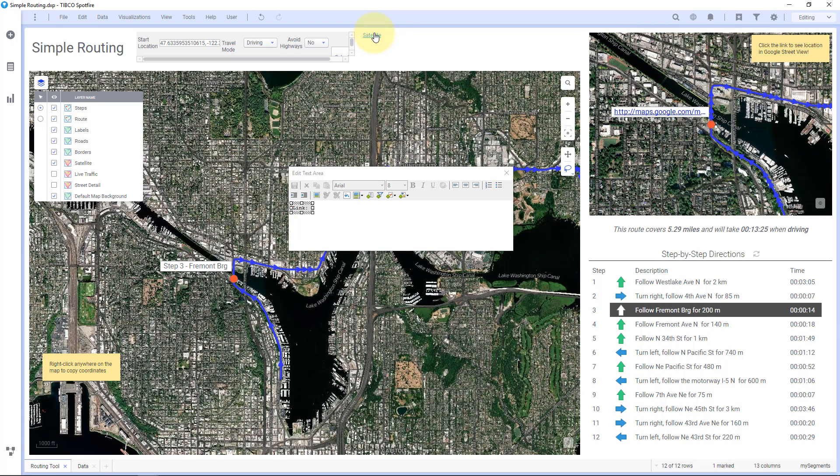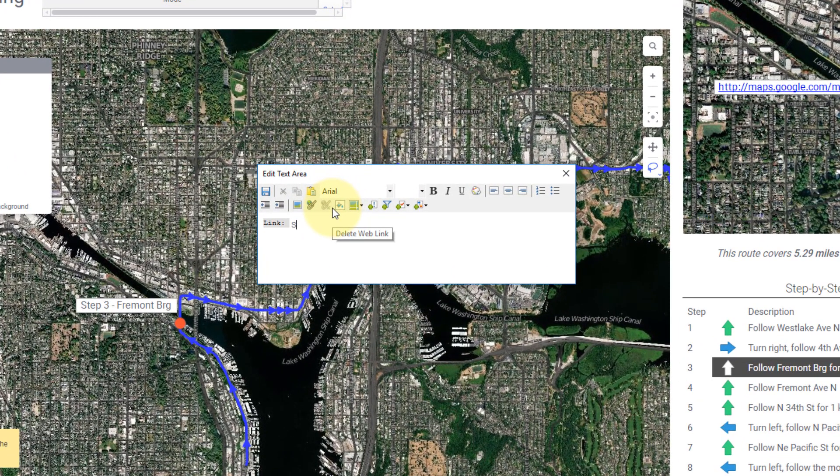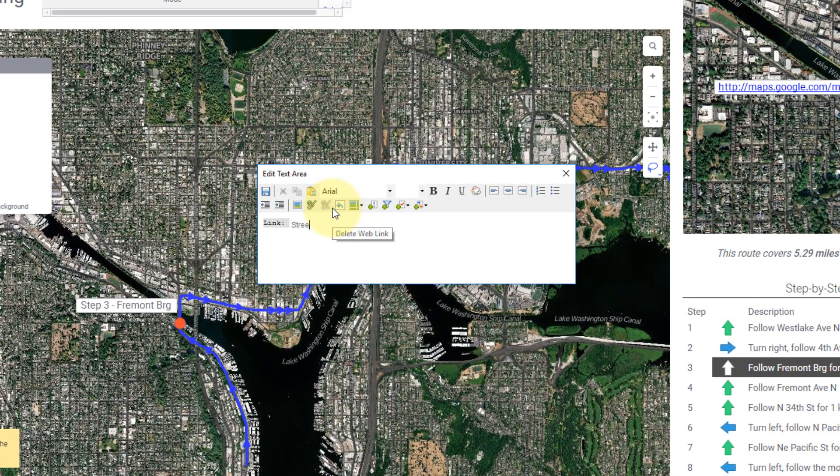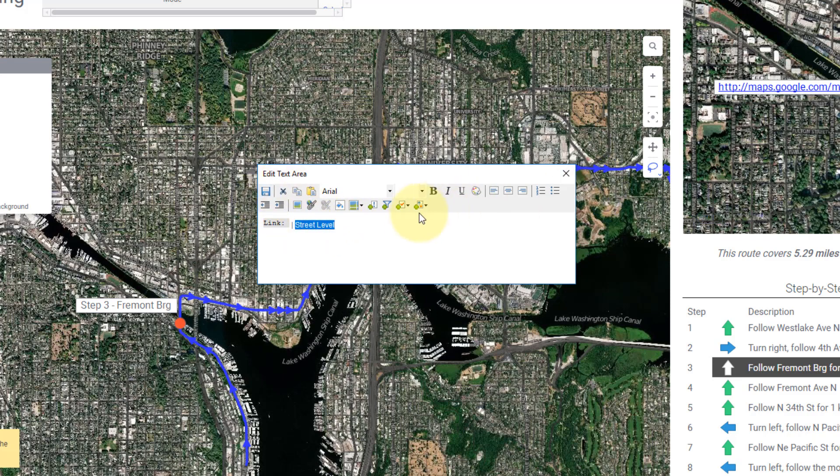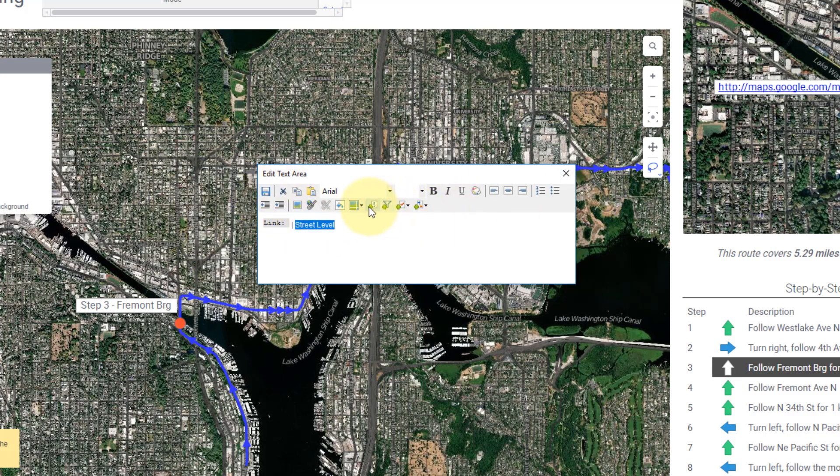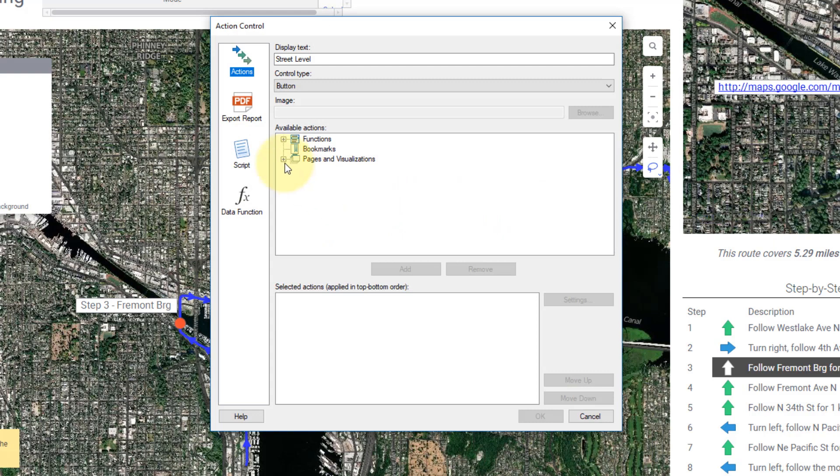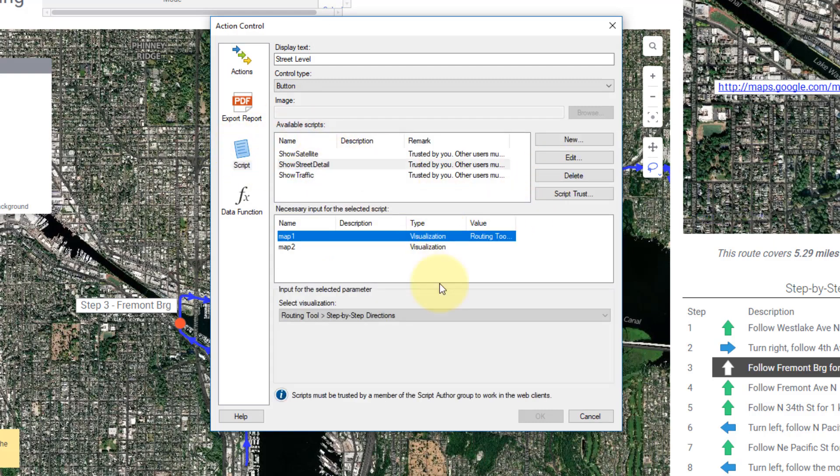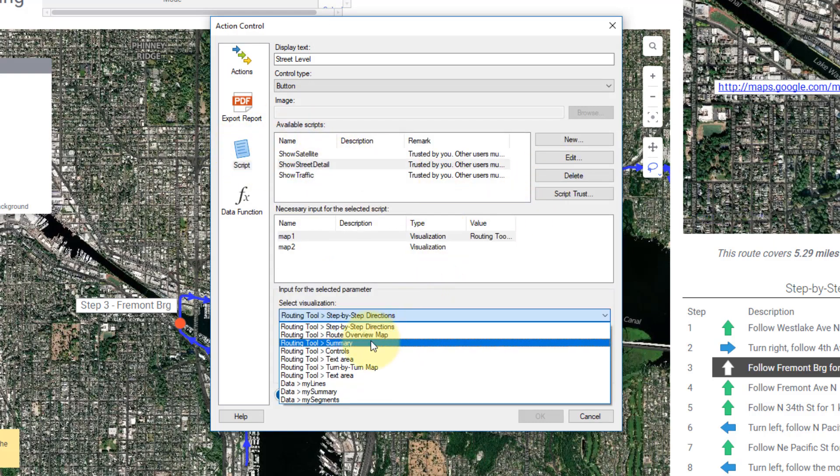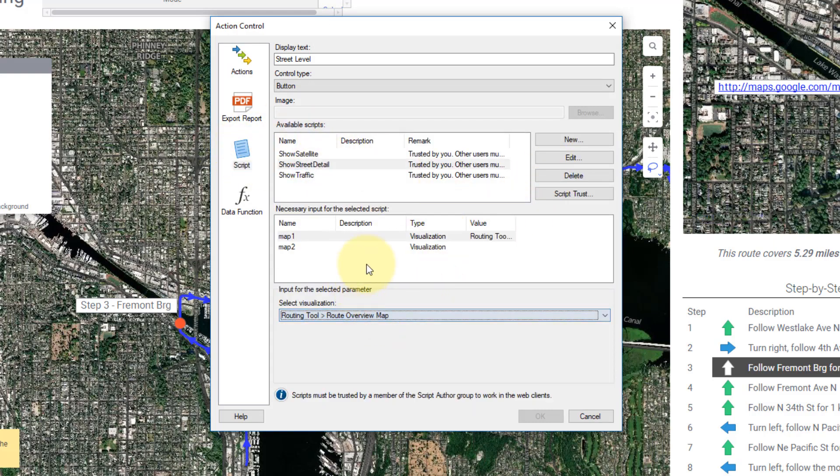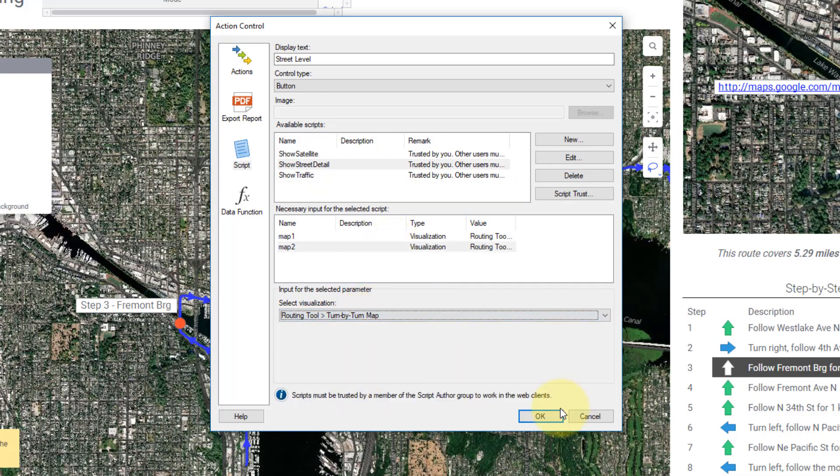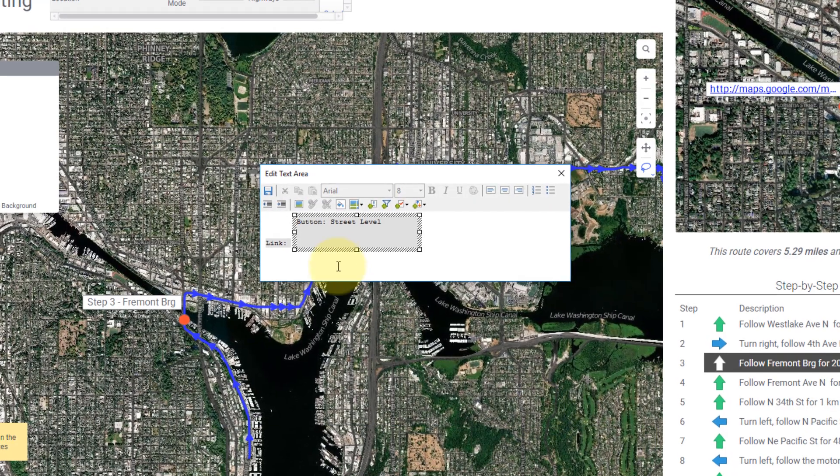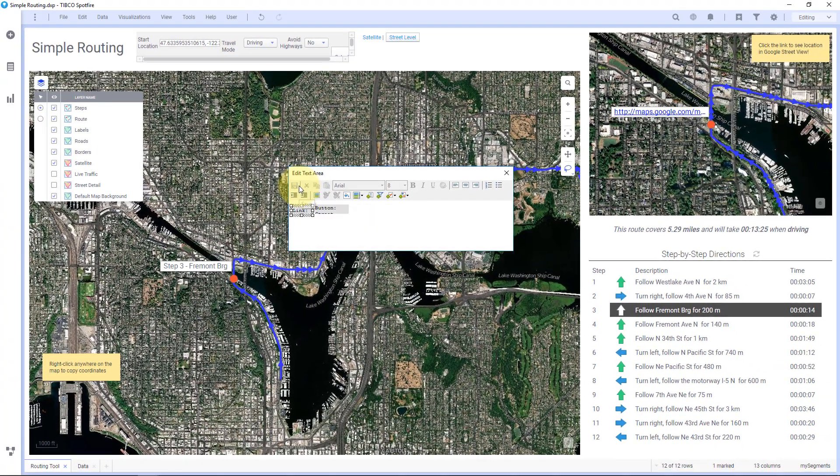It actually changes it for both maps. So another quick way to see this is, let's see, street view or street level. And let me put a little separator there. And let's assign this also a script, but let's say street detail. Again, let's assign these to route overview map and this one to turn by turn map. OK. Hit save.